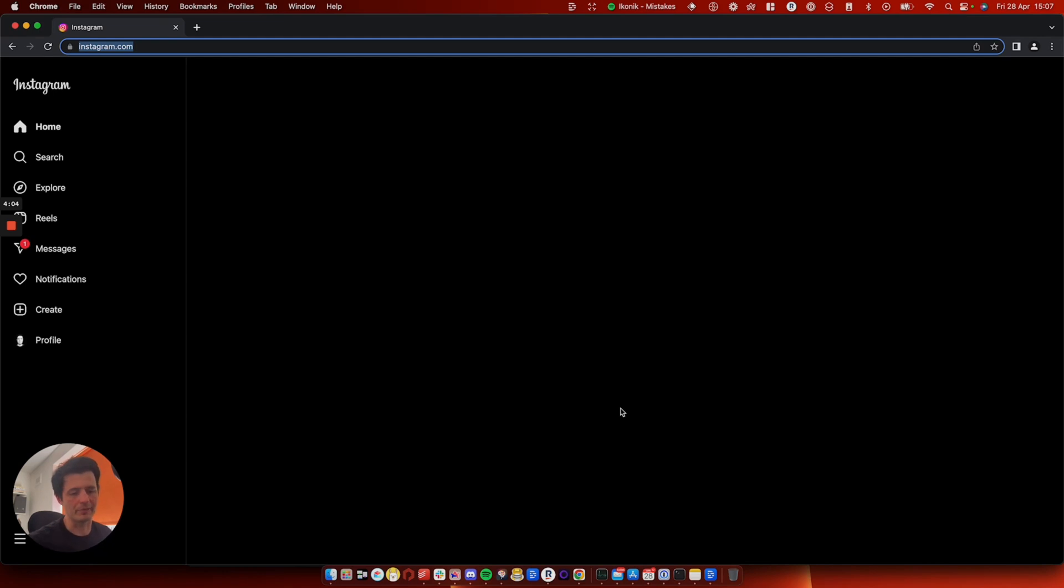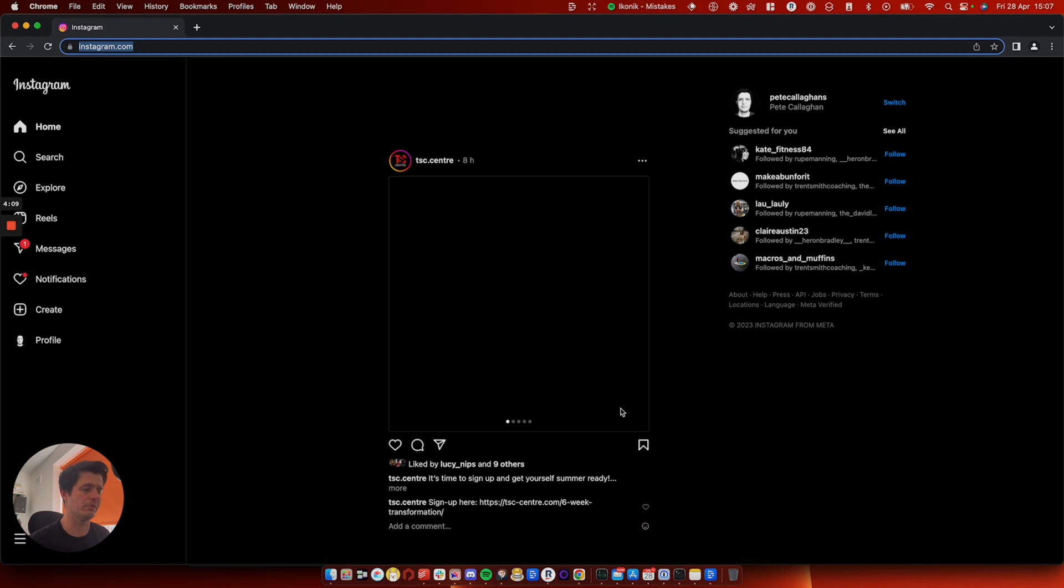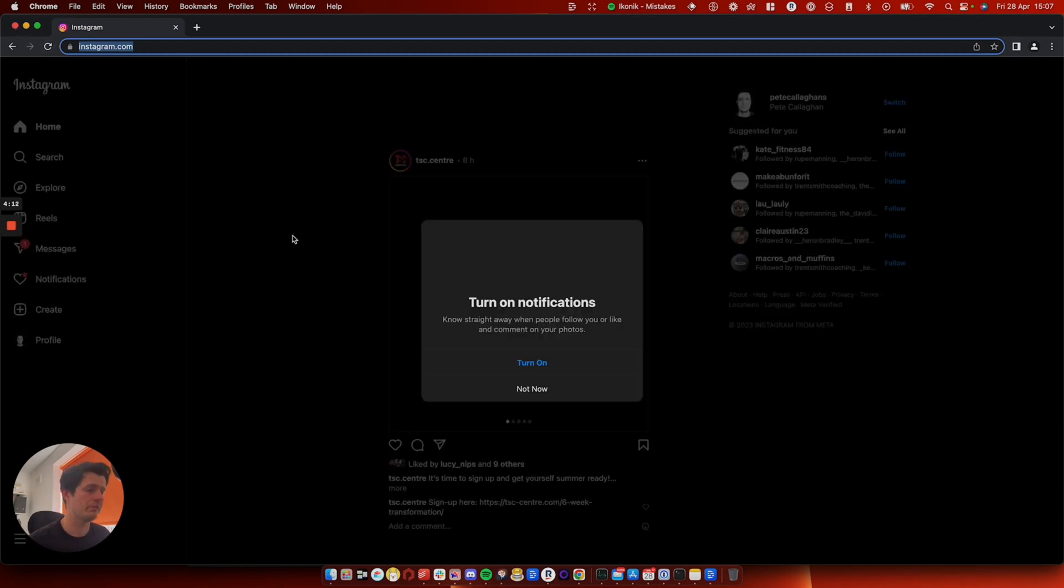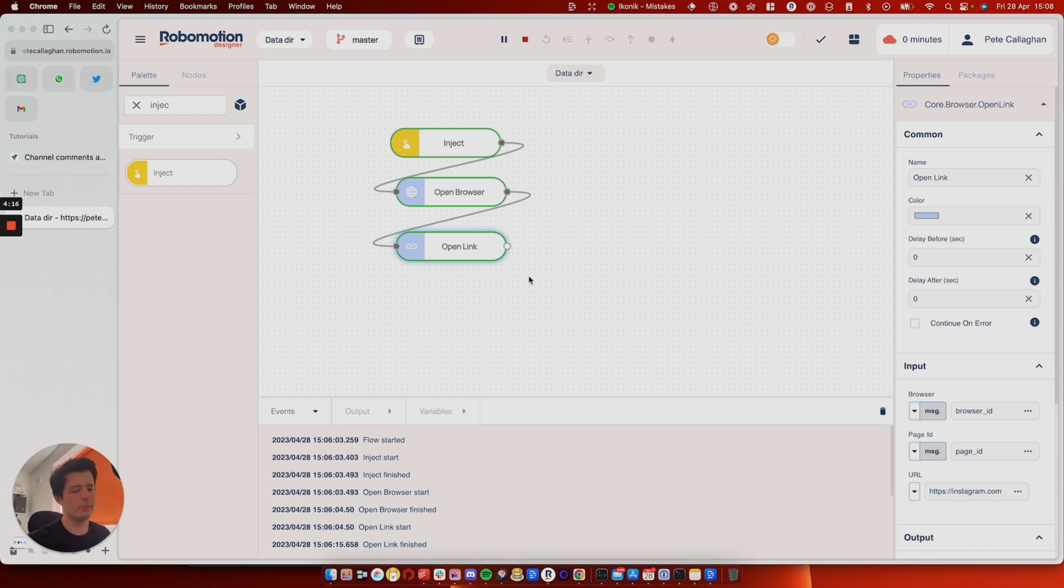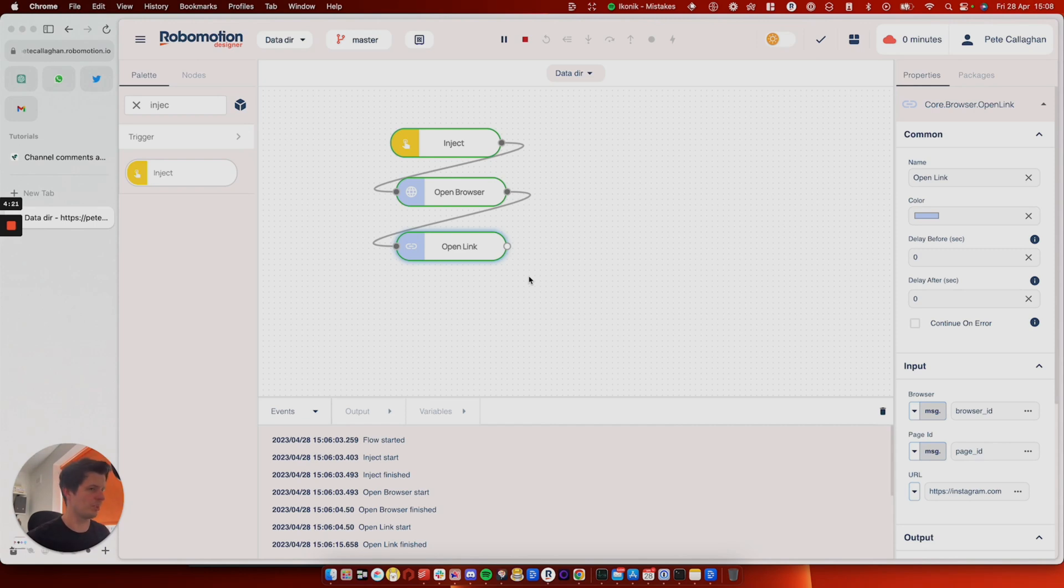So next time you're running a flow, instead of using the vault, which you can do, there's nothing wrong with that and putting your data in and all of that stuff. Just log in day-to-day and every time you run the flow, you'll be logged in until you change your password or something like that, or you delete the cookies, the usual stuff with web browser behavior.